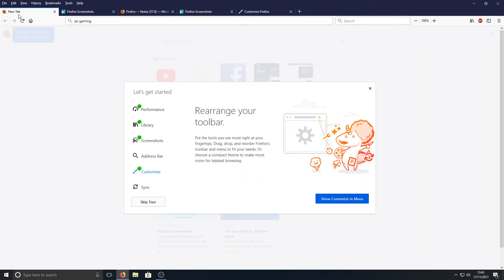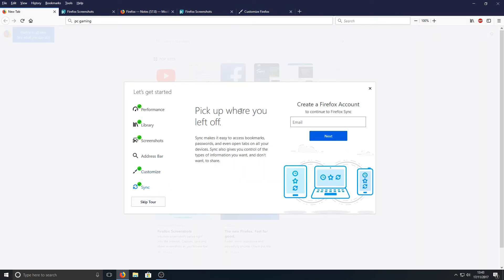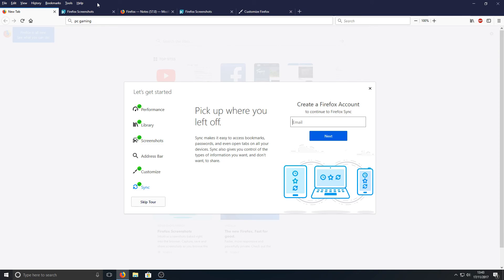Let's go back again and click on Sync. 'Pick up where you left off. Sync makes it easy to access bookmarks, passwords, and even open tabs on all your devices.' All you have to do is type in your email address there and log into your Firefox account across all your devices. Overall, I do like the look and feel of Firefox. It is one of my most favorite web browsers for Windows.